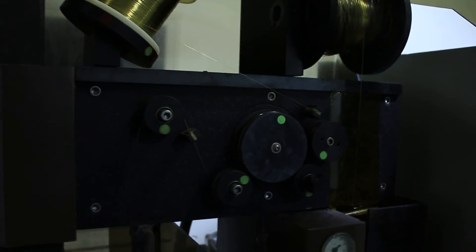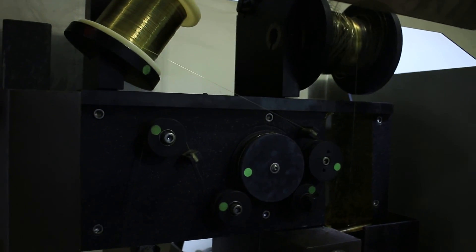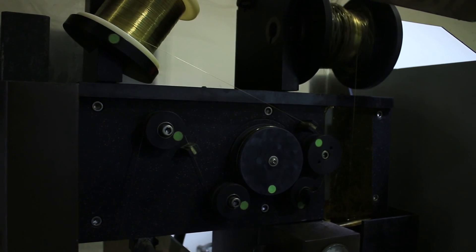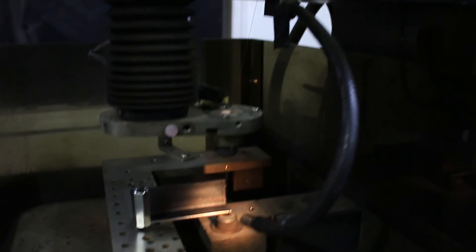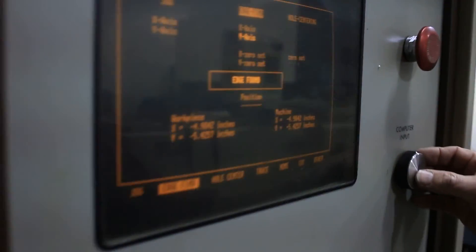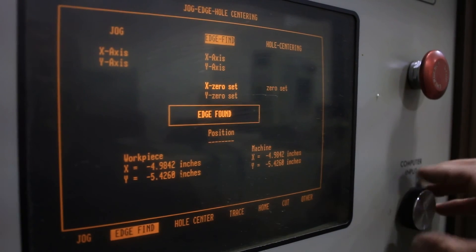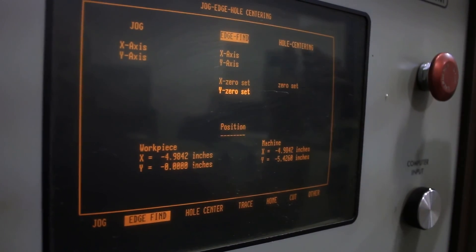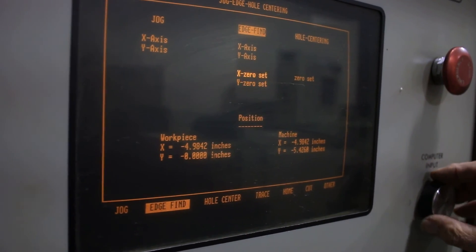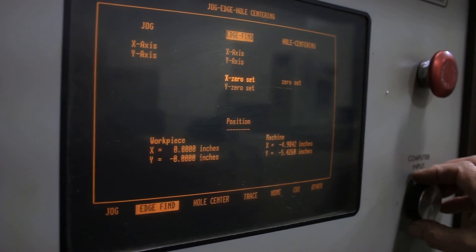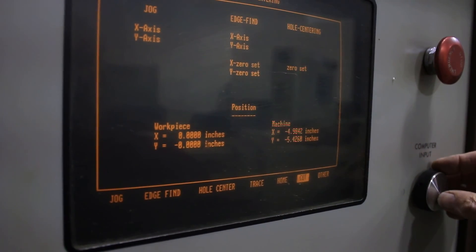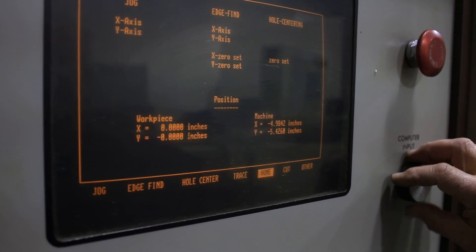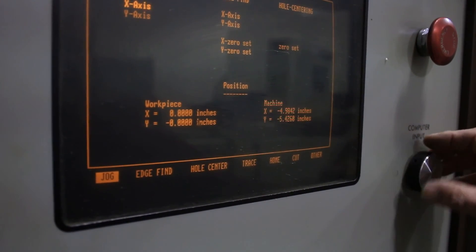That'll turn on the wire drive system to put tension on your wire. And then when the edge is picked up we just press the computer input knob and then we can zero set the Y. And we'll zero set X where we're at. Then we'll back it off a little bit so we're not touching.